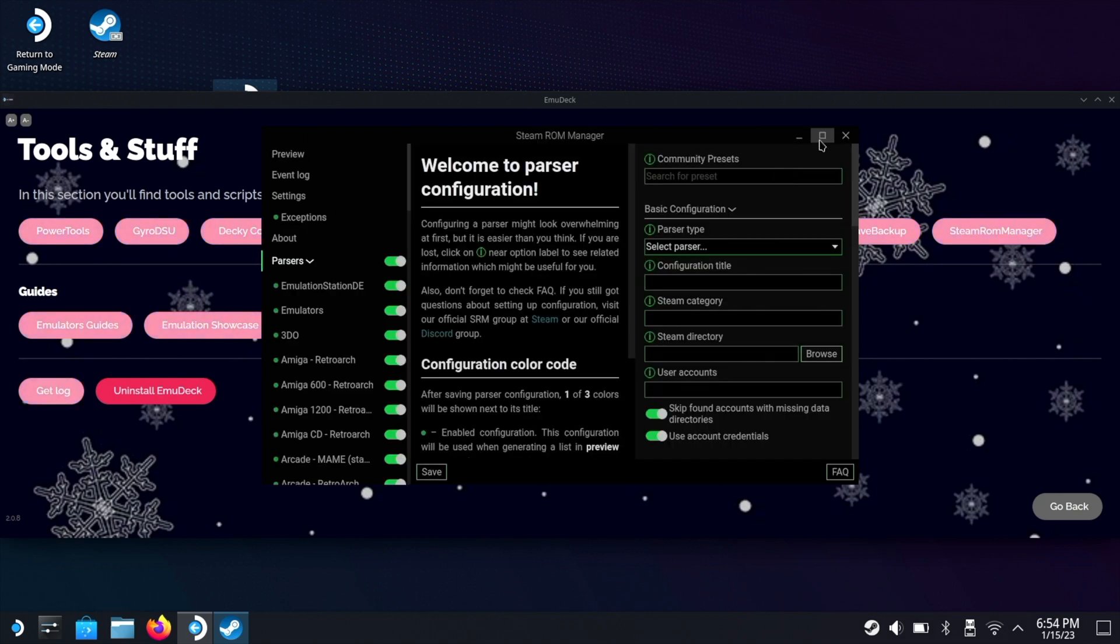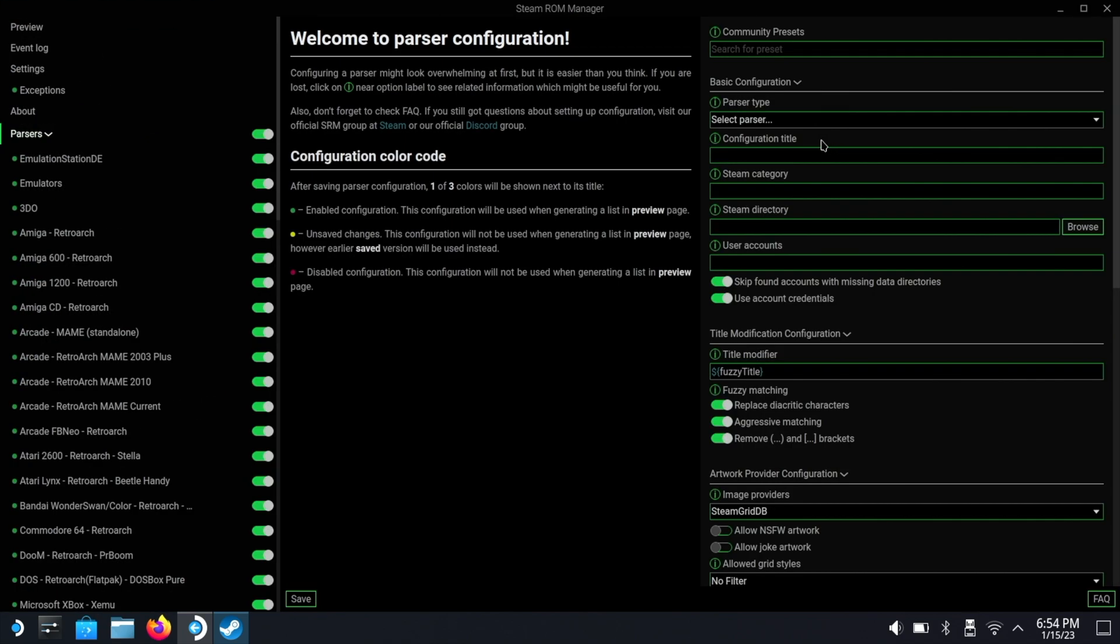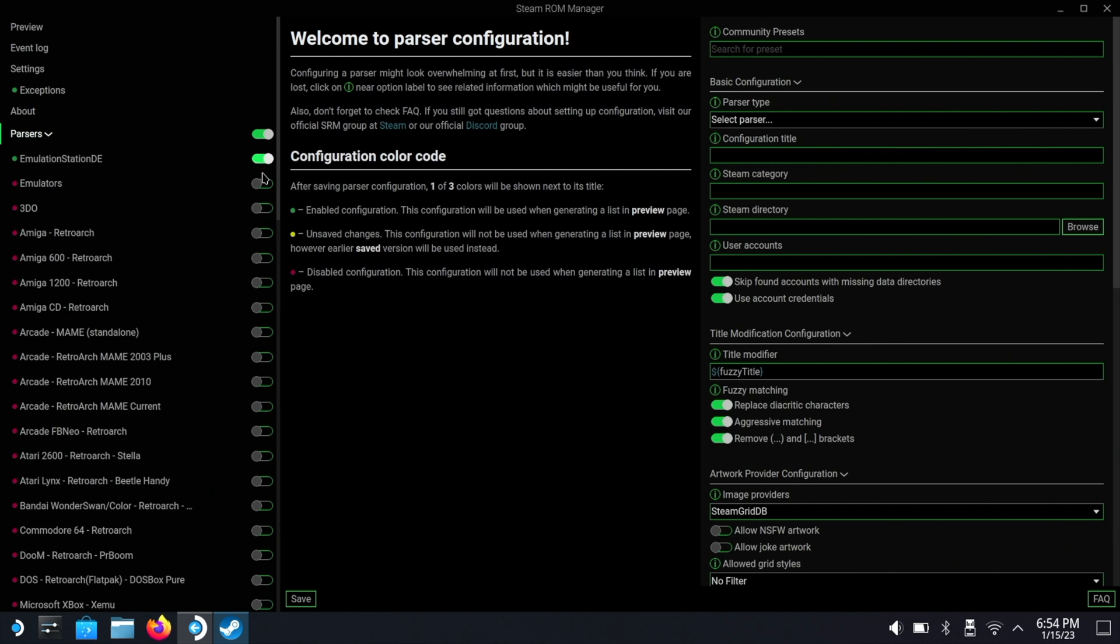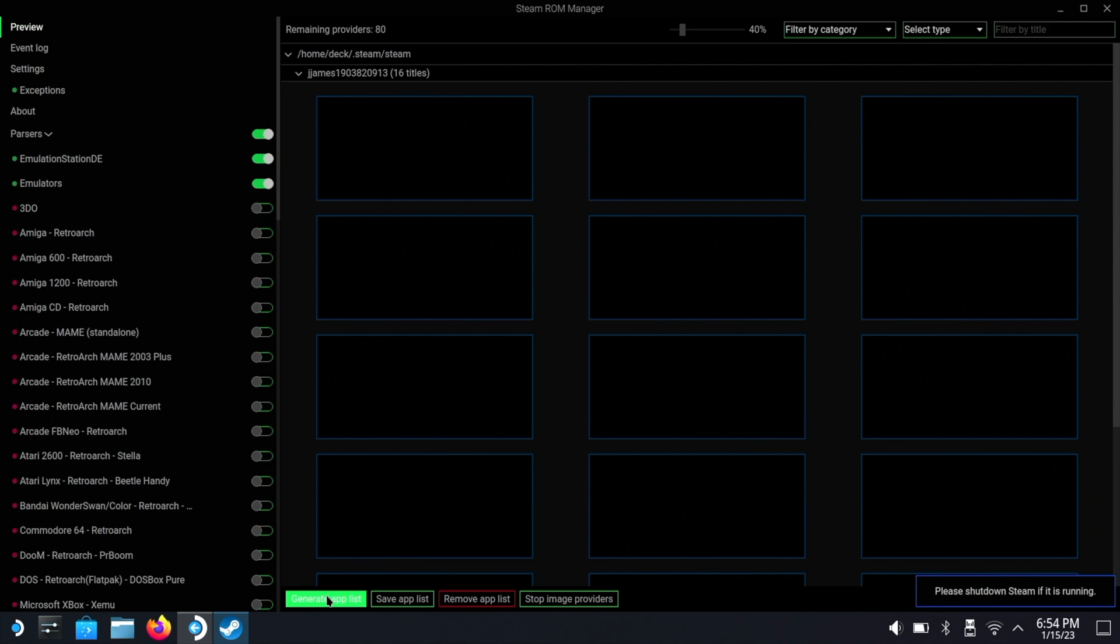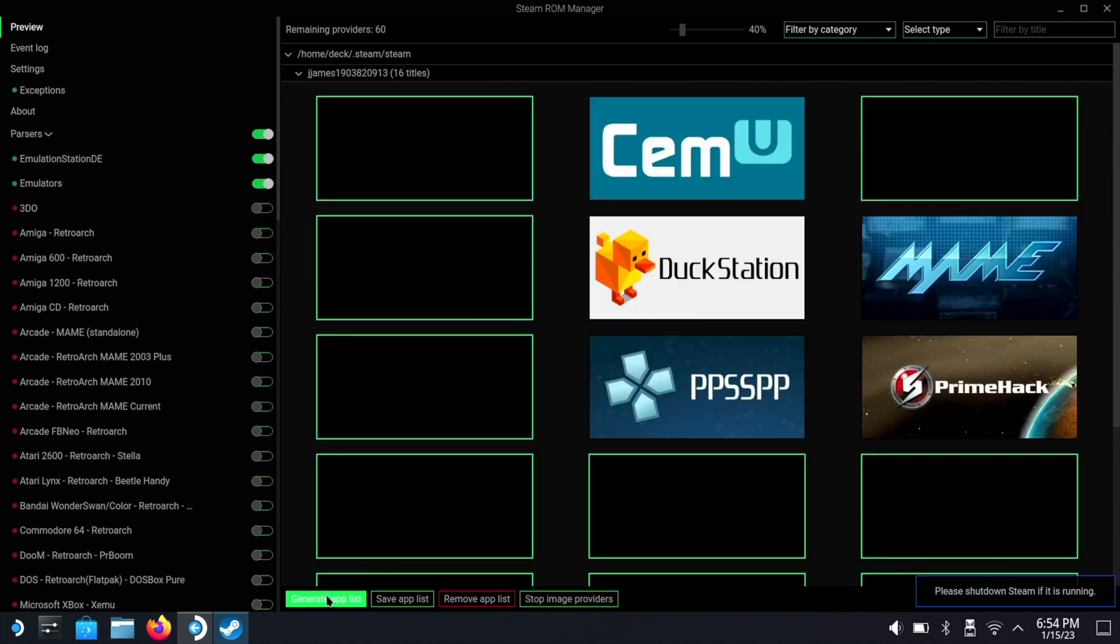Now of course you don't have to have the settings I have - this is just a recommendation. But where you see passes, we're actually gonna turn that off because we don't want to see every single game for every single emulator showing up on our Steam home page. So we'll turn that off. But what we do want is we want emulation station and the individual emulators themselves. If you turn any of the other ones on it will not only put the emulator there, it will also put every single game that's in that emulator. So now we're gonna click preview and then generate app list. As you can see it's gonna fetch all the images for emulation station and all the other emulators.